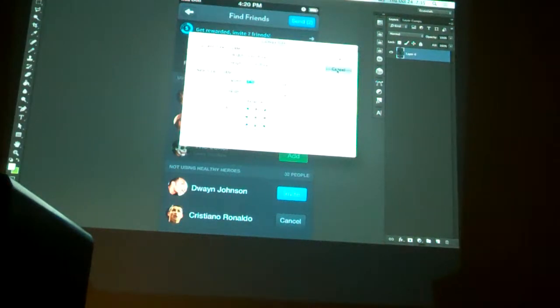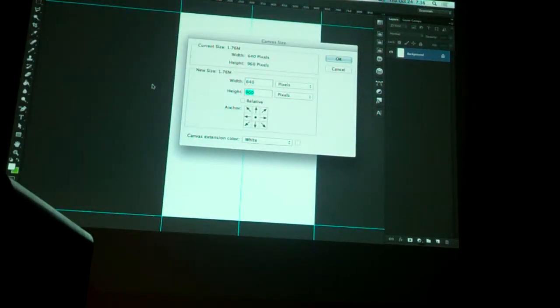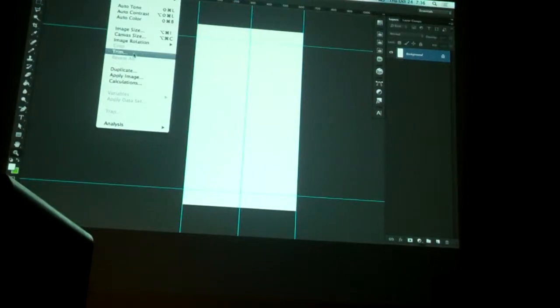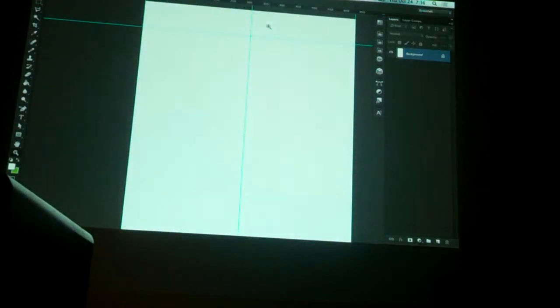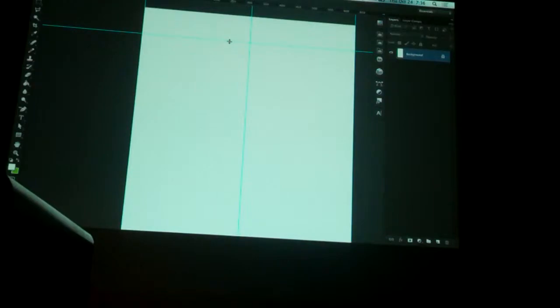The height should be 1136 — the difference is between iPhone 4 and iPhone 5, which is a little bit taller. You can find Canvas Size under Image. We'll have to adjust our guidelines a little bit. If you use the move tool, you can snap those back into place.